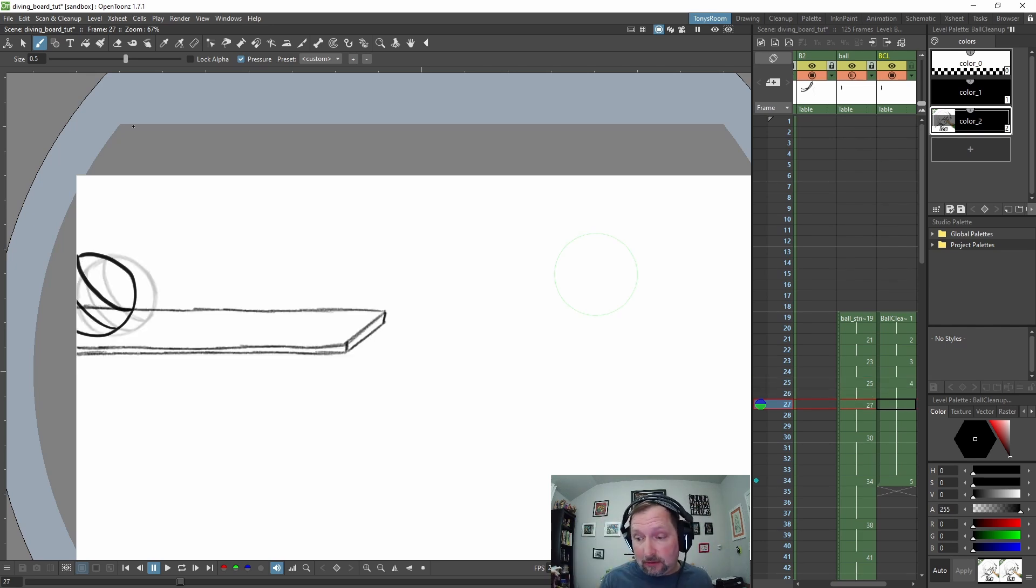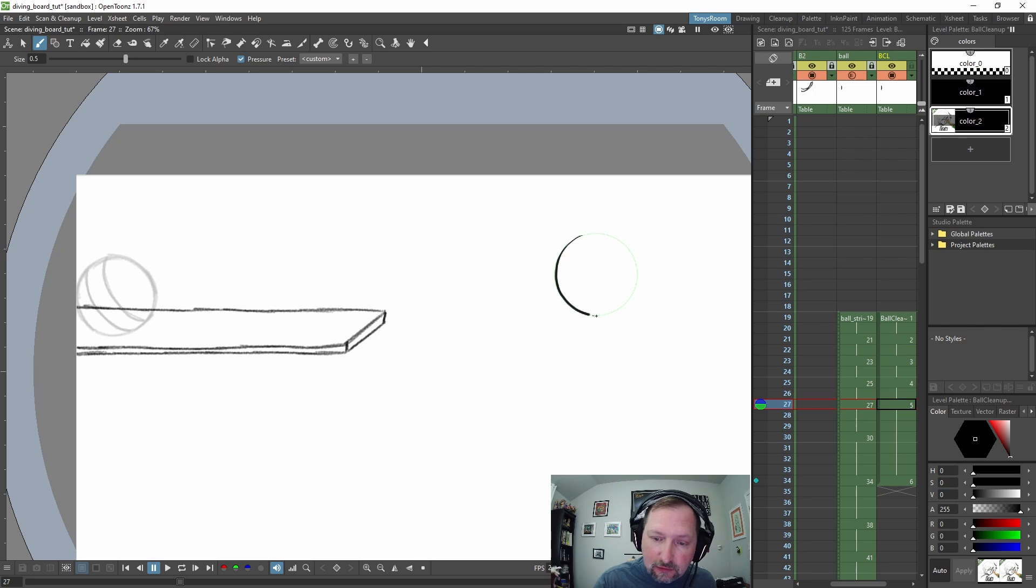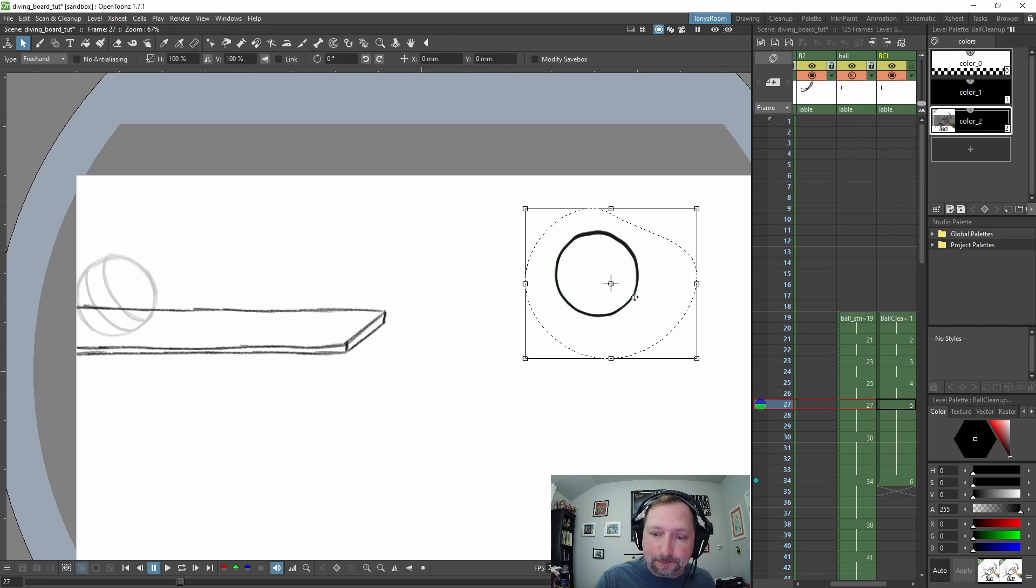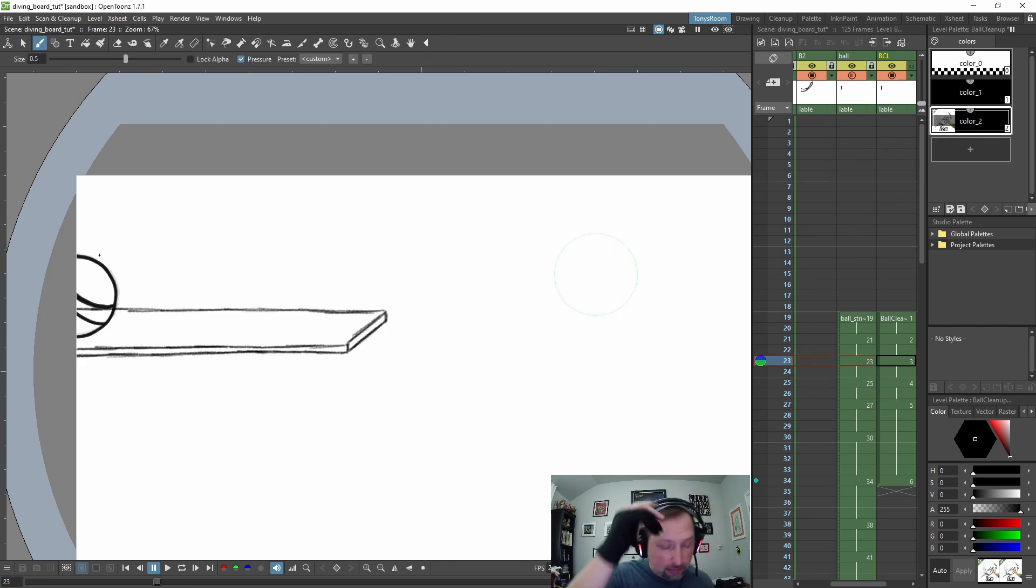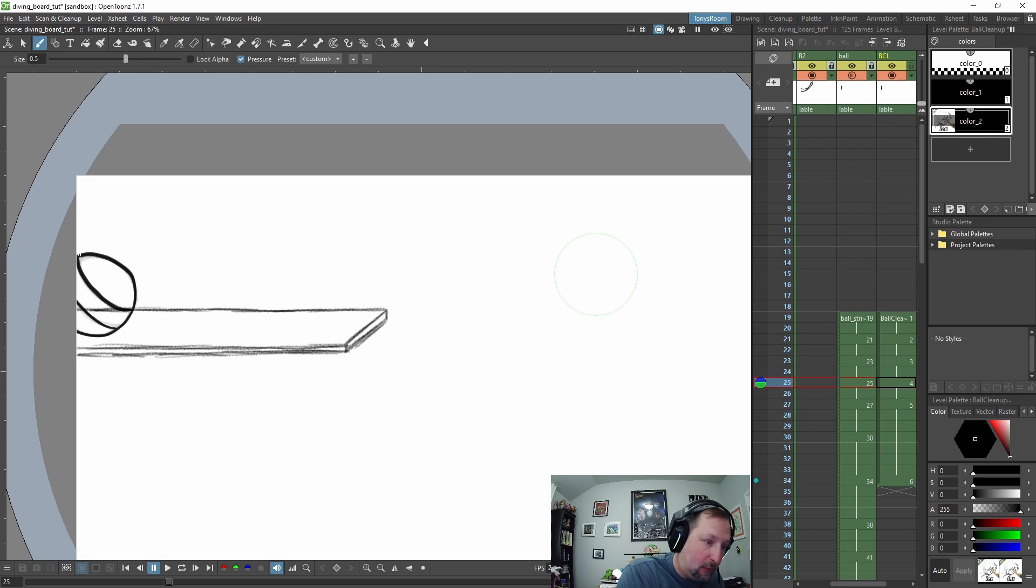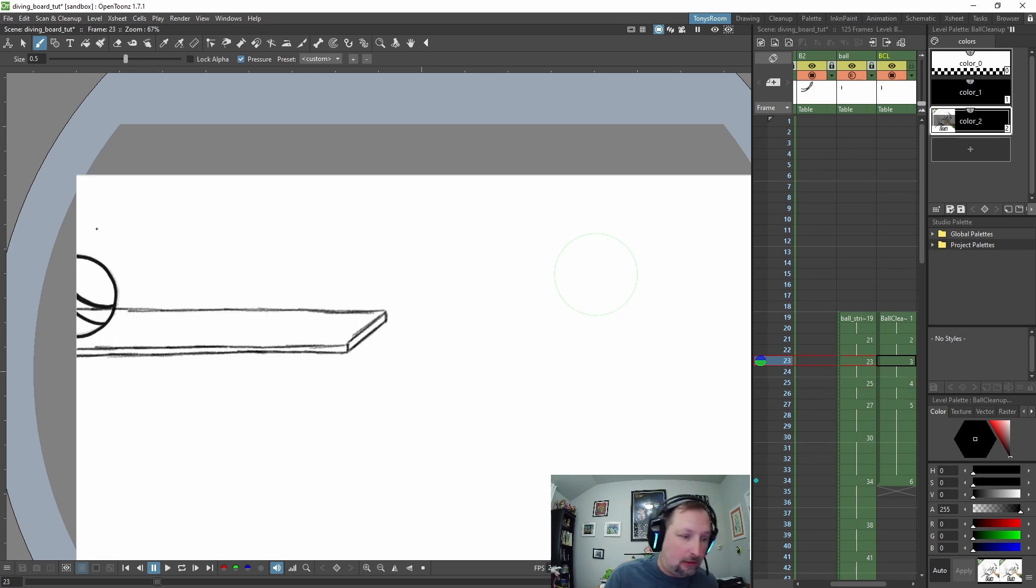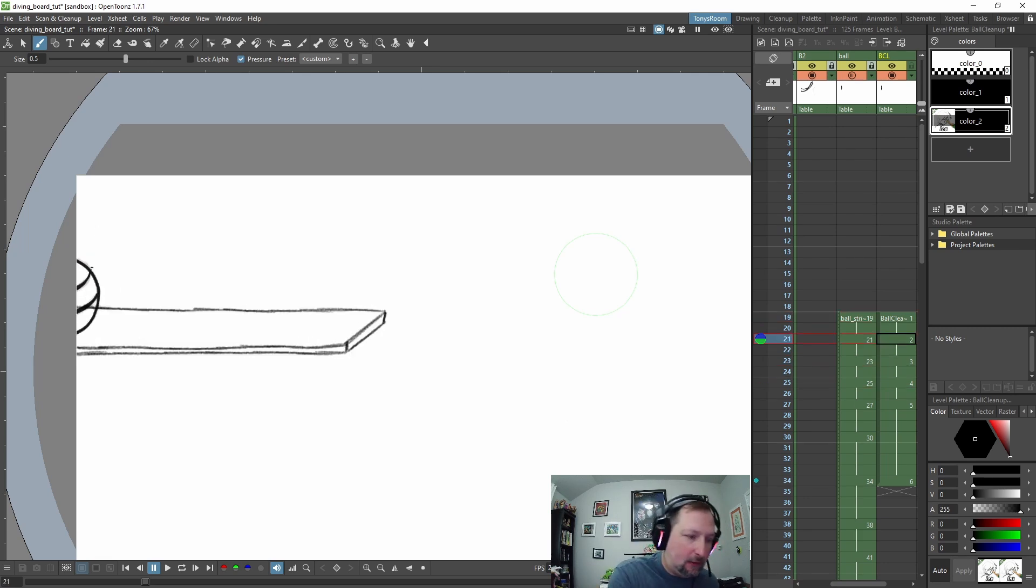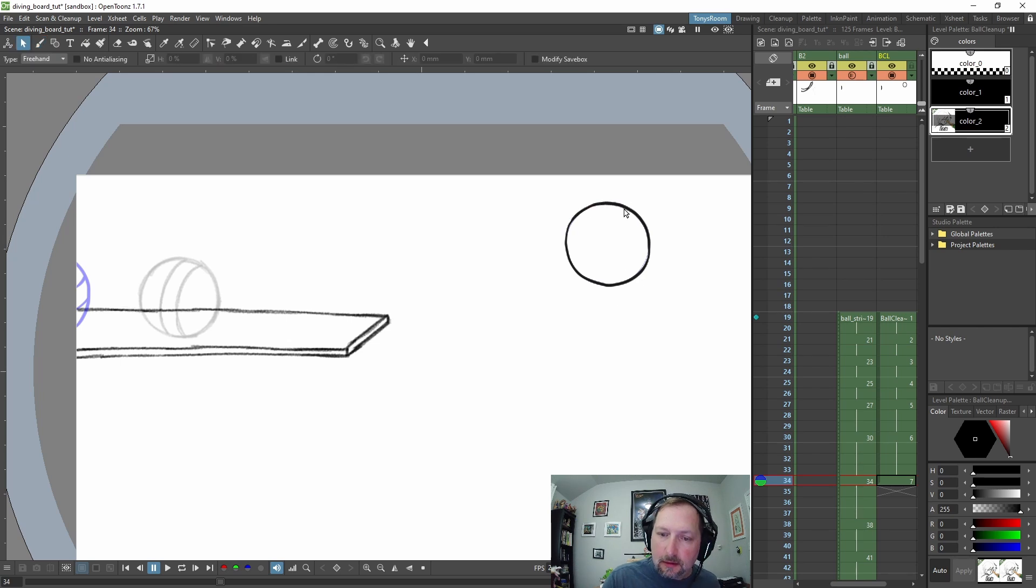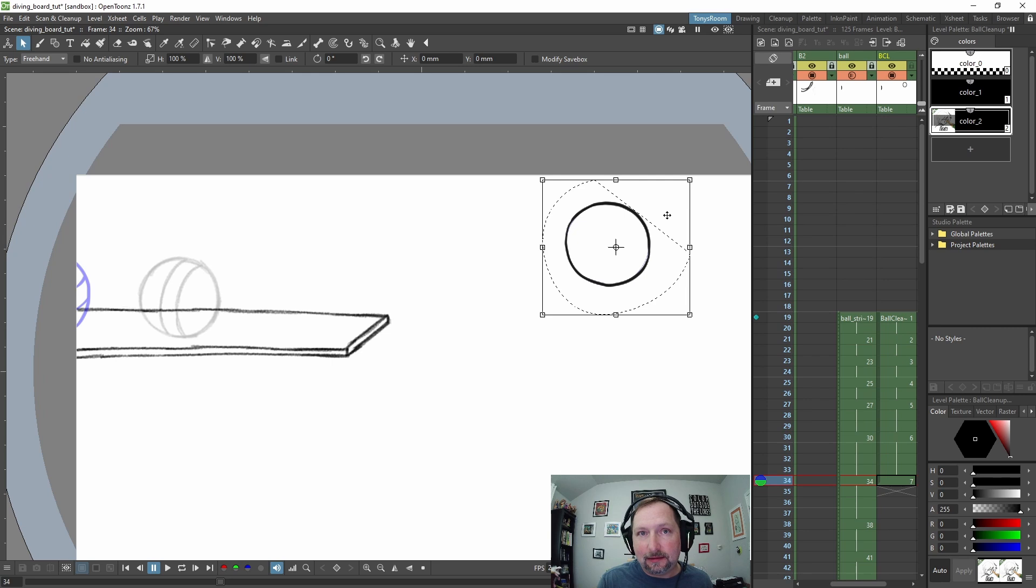So let's go to frame 27, and I'm just using that initial sphere we made as a guide. You want to try to make sure all your lines connect and are closed up, and I'll show you why in a little bit when we start to color. It becomes pretty important. Alright, so I'm going to fast forward through this next part and I'll be back in a second.